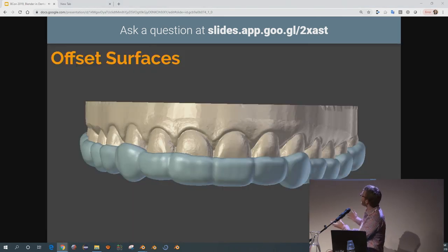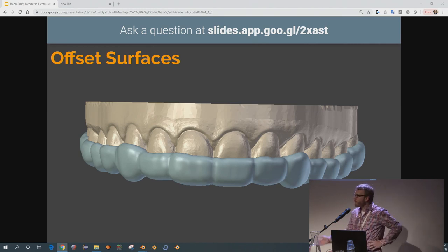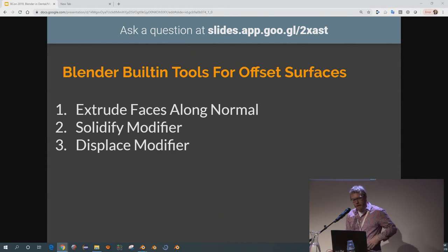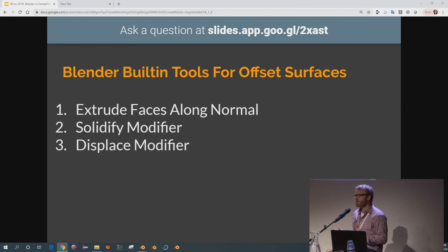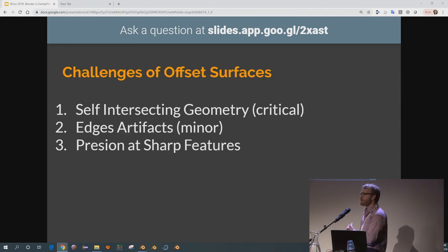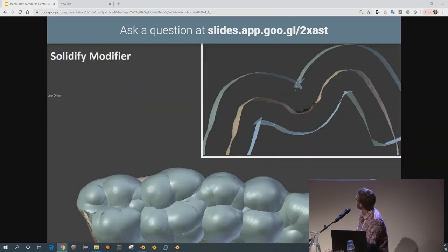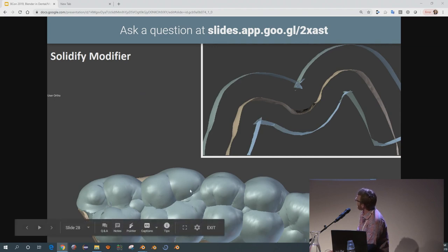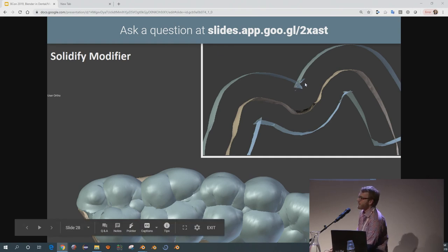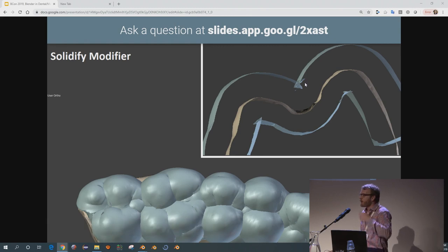The second thing I wanted to talk about was offset surfaces. These are so common — they're just a fundamental part of making 3D printed orthotics and things. The main ways you can do that: you can manually extrude your geometry, you can use the solidify modifier or the displace modifier — that's kind of what's built in. The big problem with it is self-intersecting geometry, and occasionally you get little edge artifacts. Anywhere you have convex and concave geometry close to each other, you get these self-intersections, which make the mesh virtually unusable in 3D printing or Boolean operations.